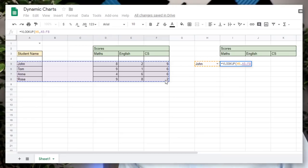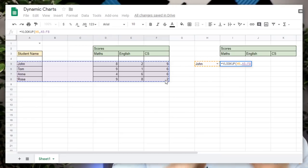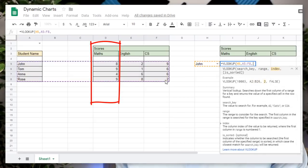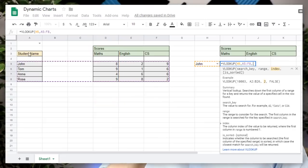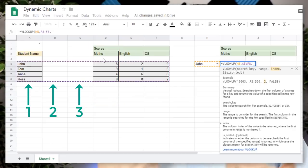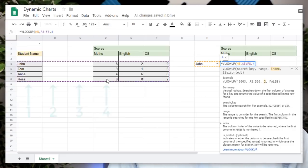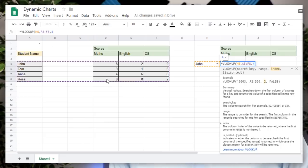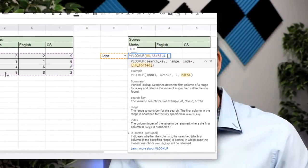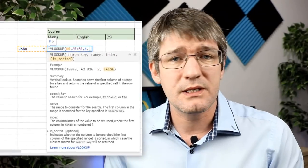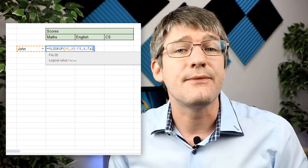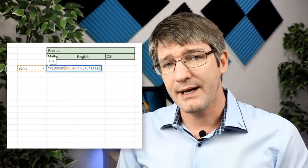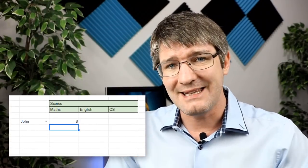Now if you remember from my previous video, the third parameter is going to be the actual column that we're looking for. Now we are looking for the maths results. So what we're going to do is we're going to count the columns and then we're going to simply select the correct column. So go ahead and do that right now. We've got one, two, three, and then the fourth column is my maths results. So we're going to type four comma again. And then are we going to use sorted? Well, we're going to leave that as false. Go ahead and close your brackets and tap enter.